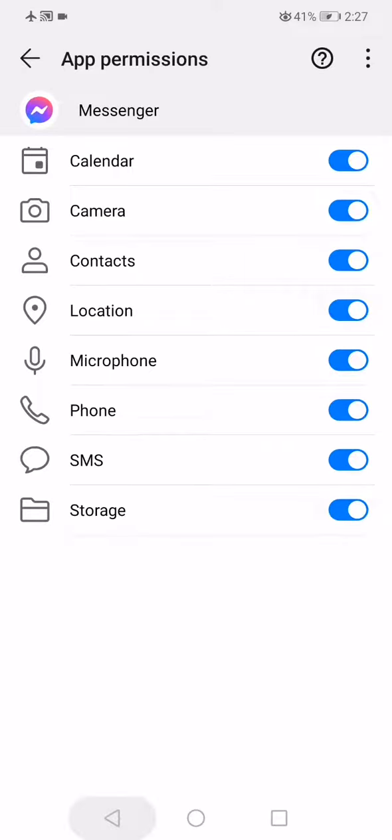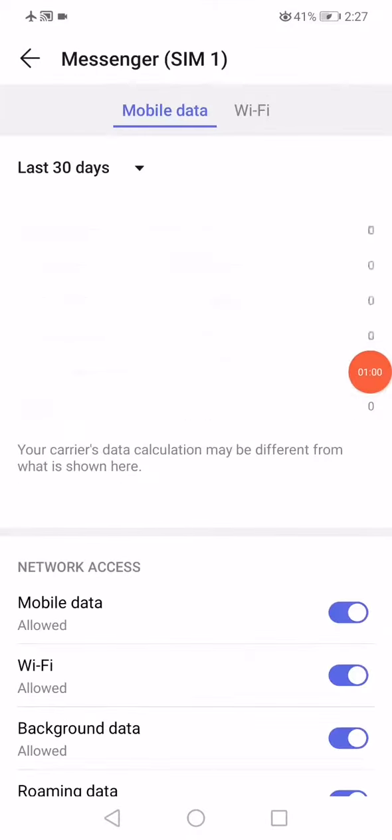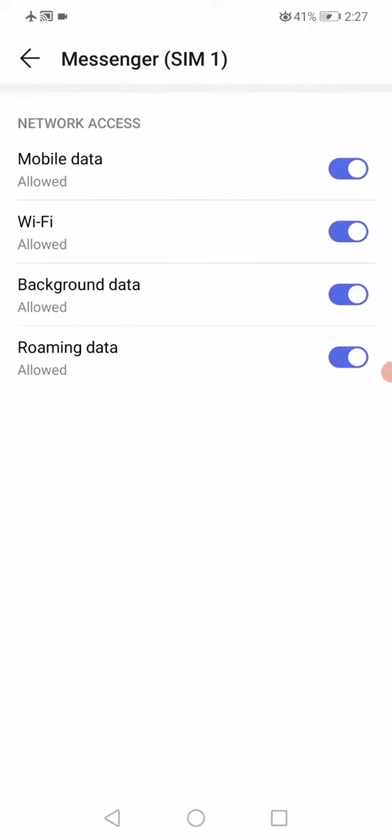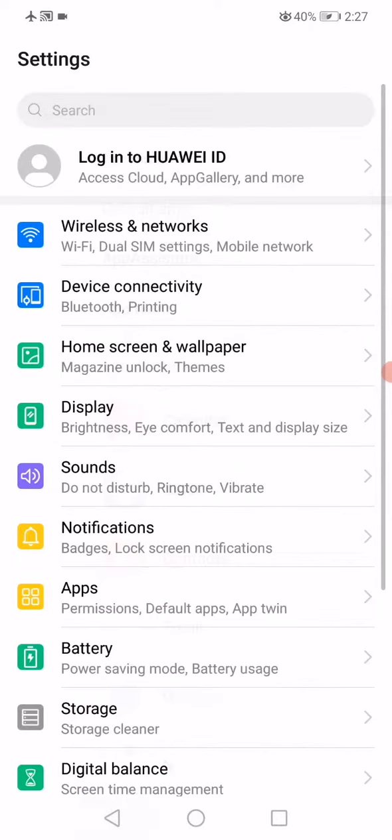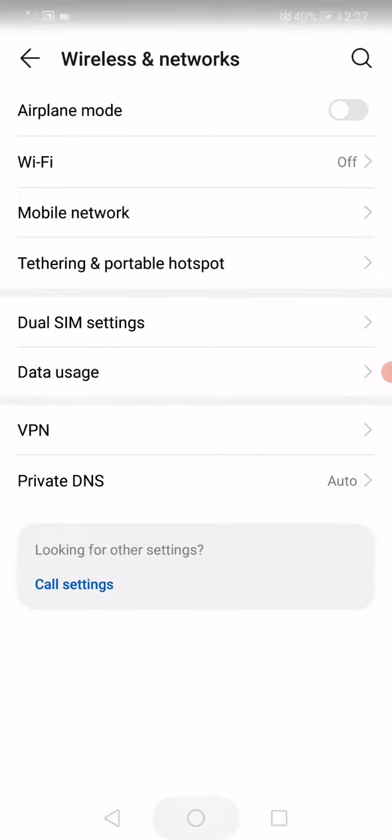Then go to Data Users and make sure also here all these options are enabled. The last thing you want to do now is remove the Airplane Mode or disable it and restart your phone.